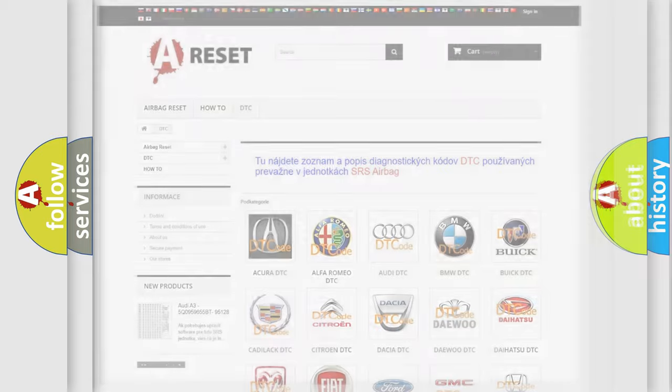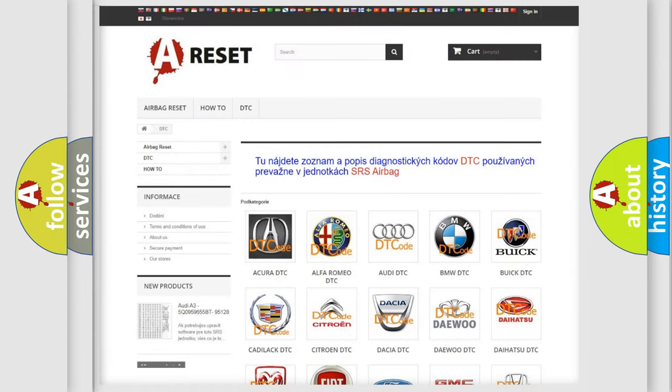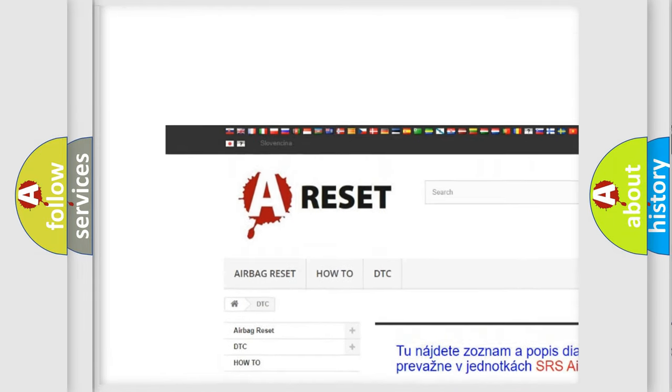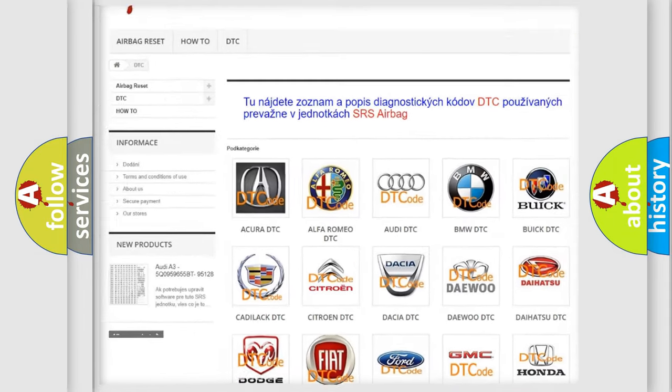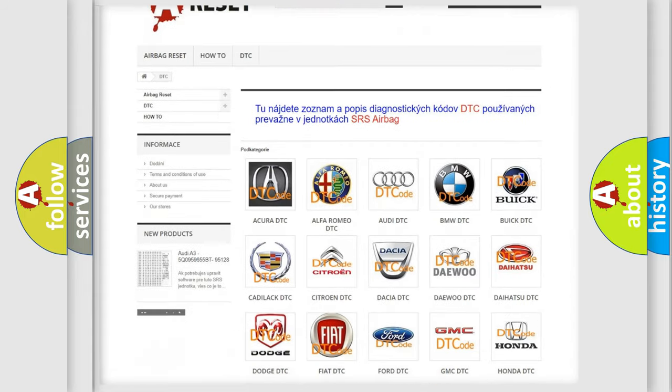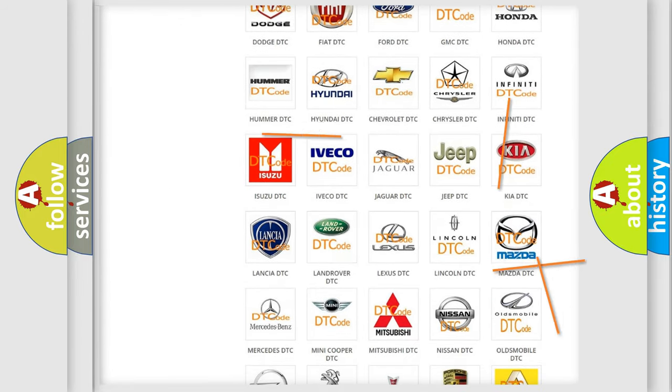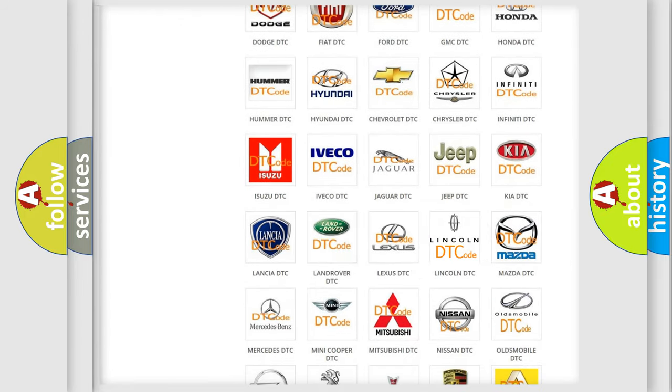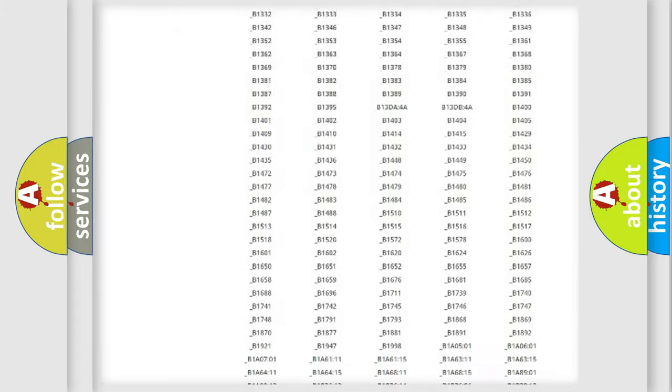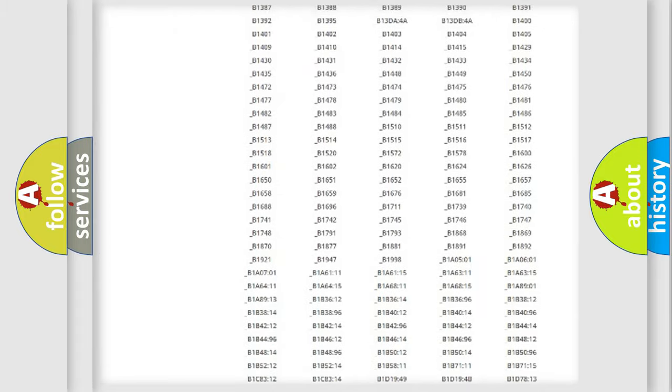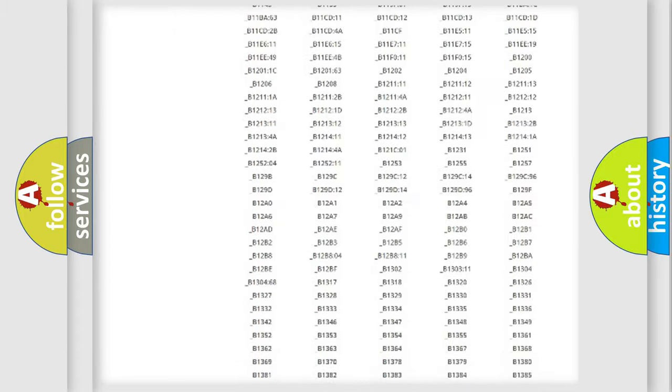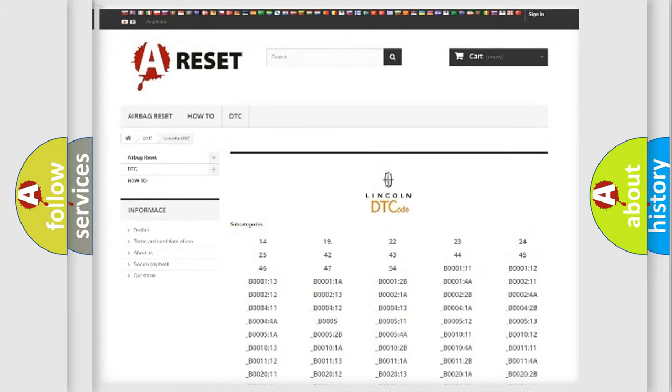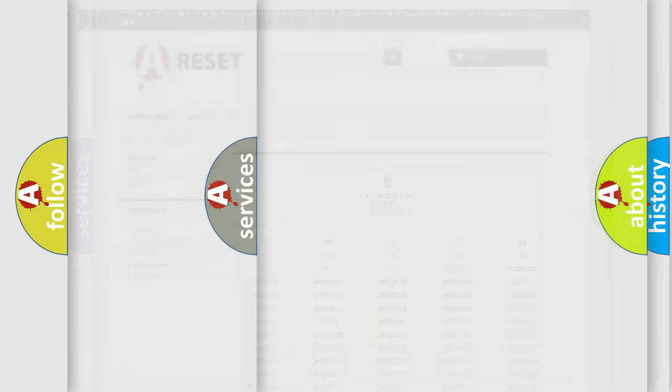Our website airbagreset.sk produces useful videos for you. You do not have to go through the OBD2 protocol anymore to know how to troubleshoot any car breakdown. You will find all the diagnostic codes that can be diagnosed in a link and vehicles, also many other useful things.